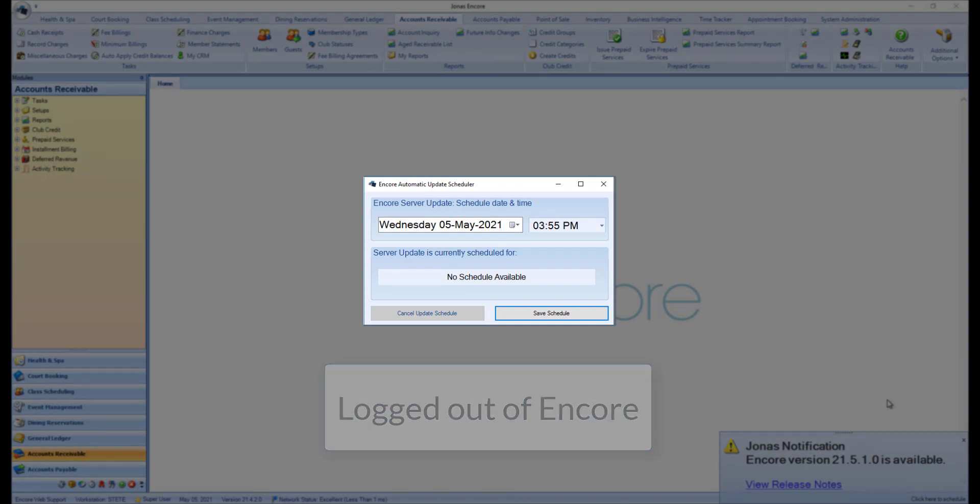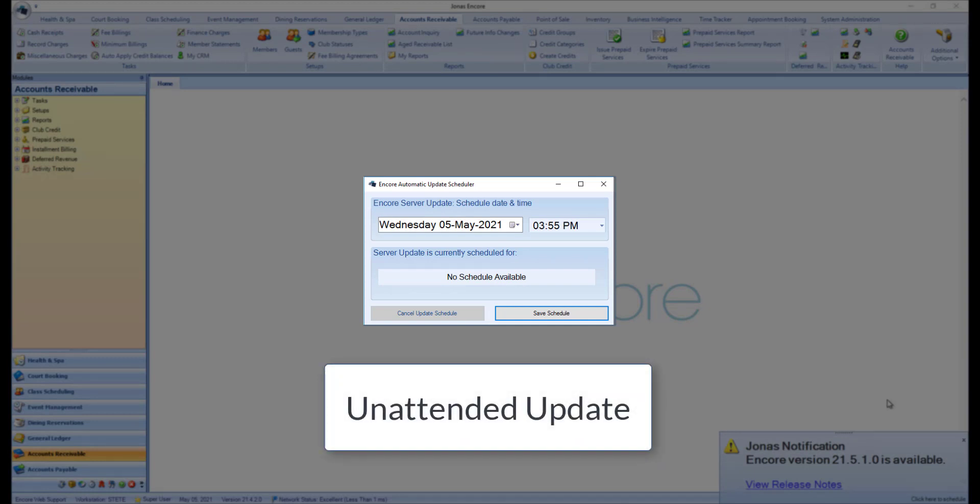The automatic update scheduler allows your club to schedule an unattended update at a time when all users will be logged off of Encore, for example overnight, with no impact to club operations.